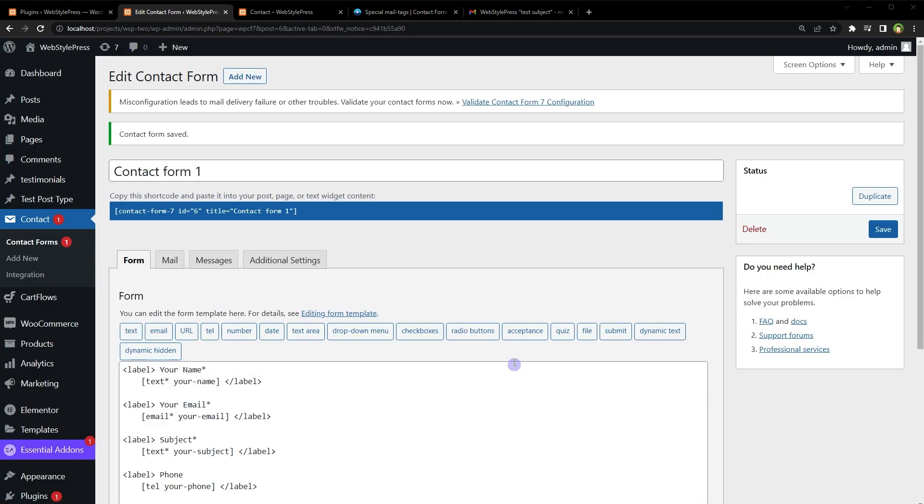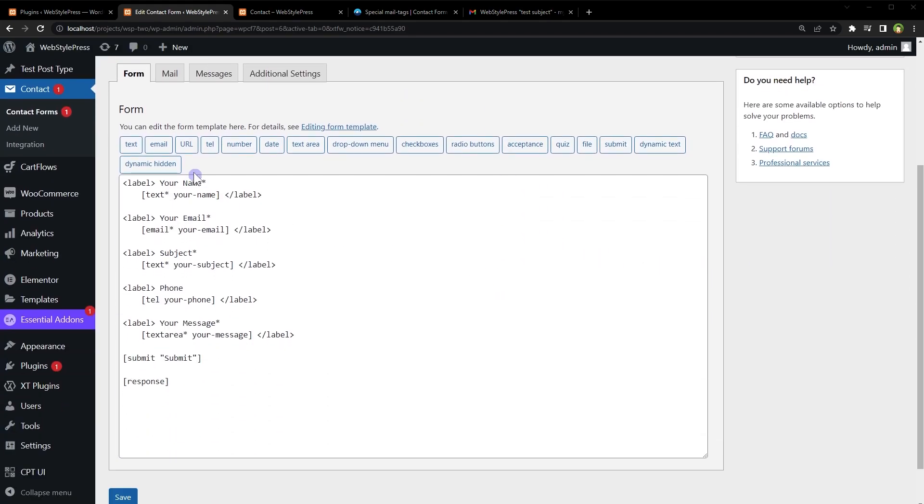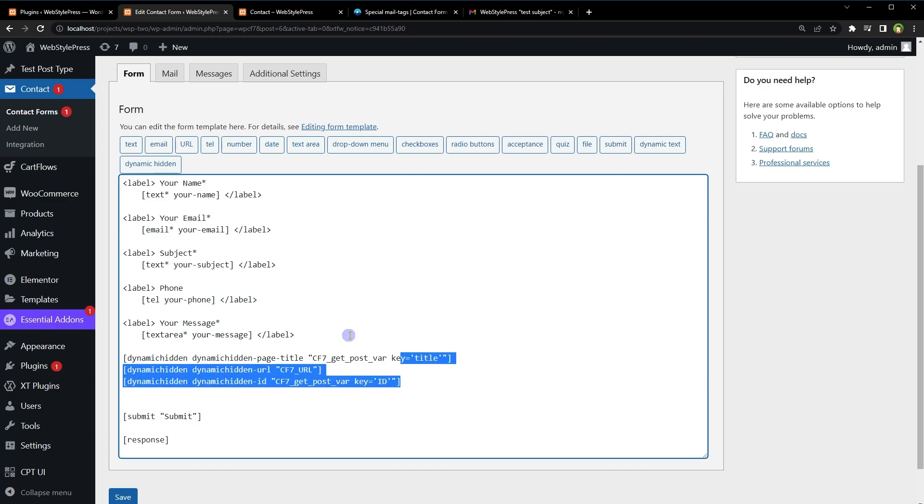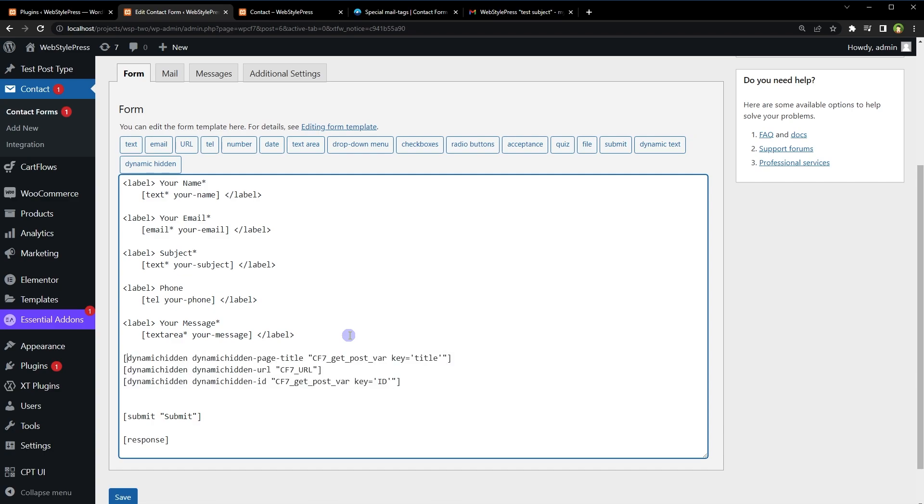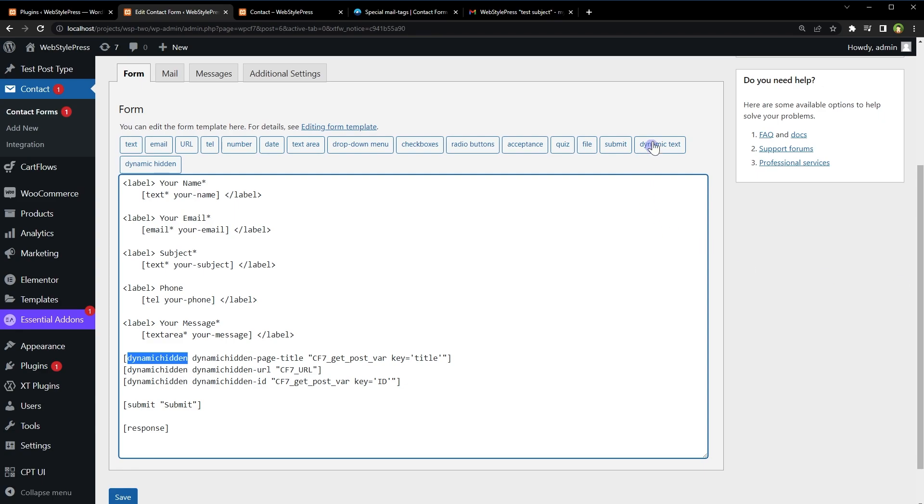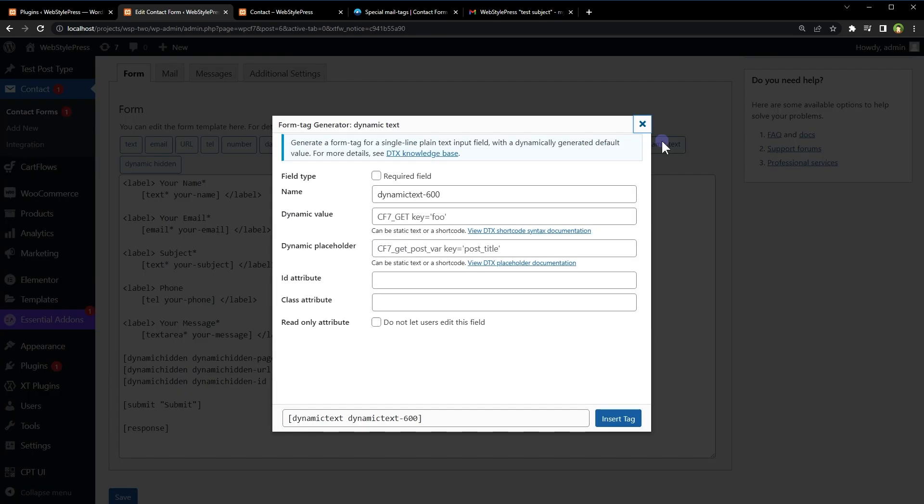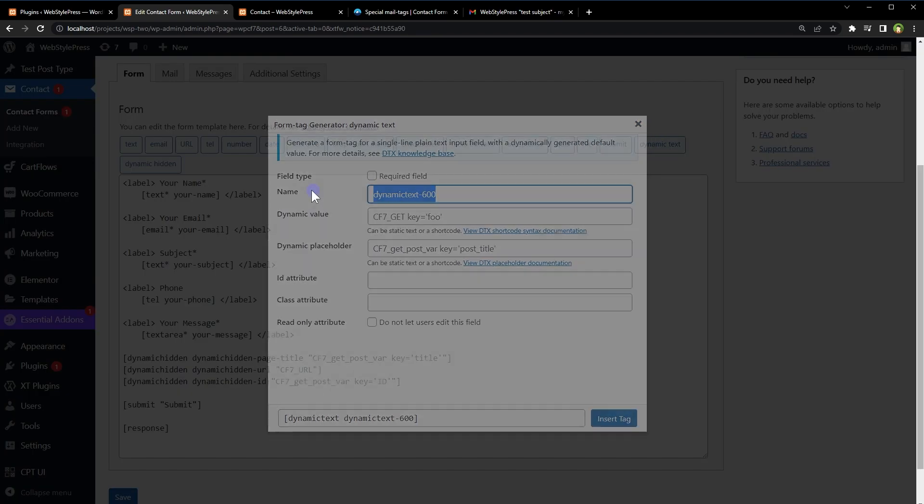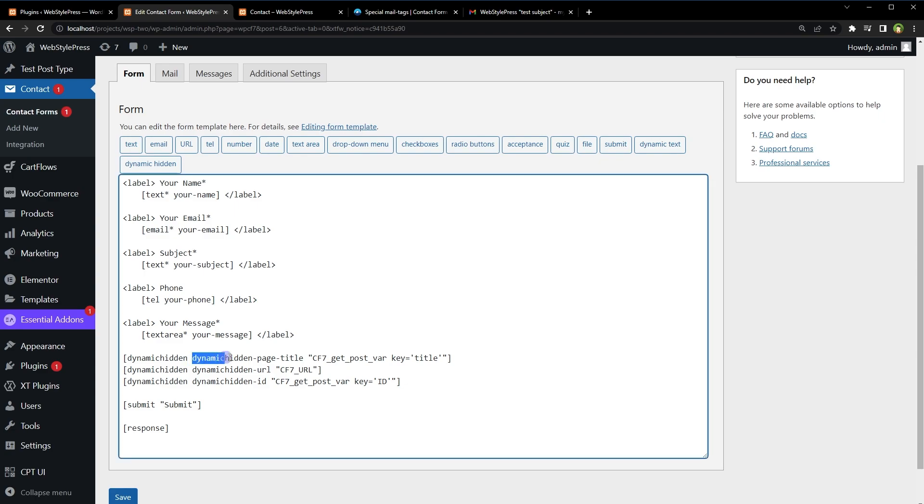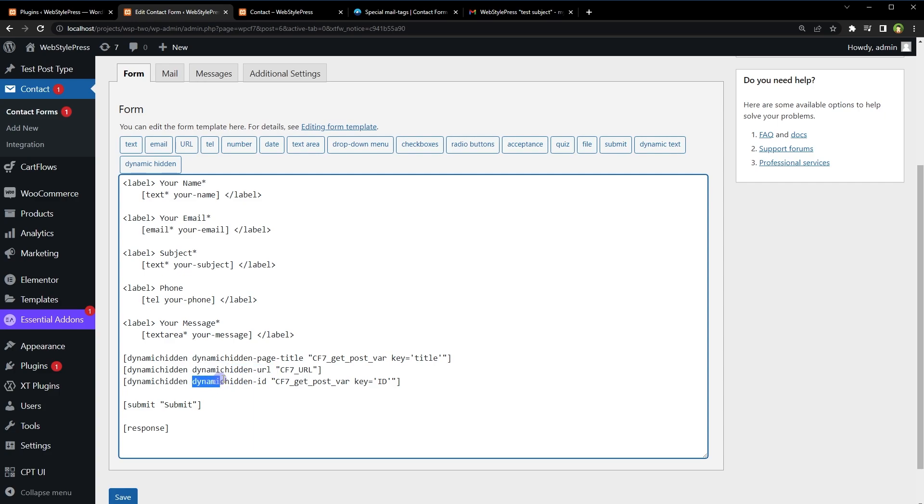Then in the form tab, add these tags. Using dynamic hidden mail tag—dynamic hidden is offered by the plugin for a hidden field; regular field is dynamic text. We are using a hidden field to get some values in email. Next thing is field name. This is the field name: dynamic_hidden_page_title, dynamic_hidden_url, dynamic_hidden_id. Field name will be used as mail tag to access the value of this field.